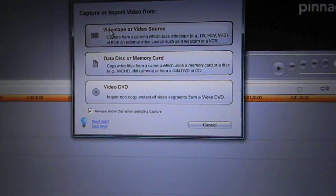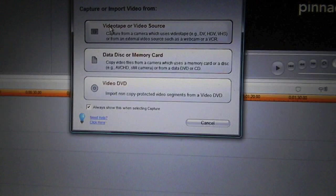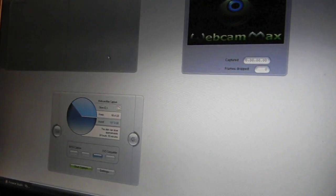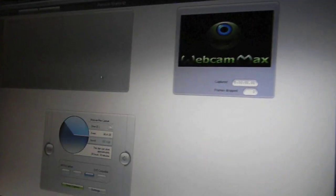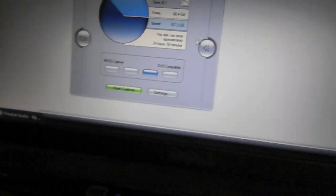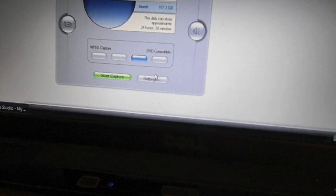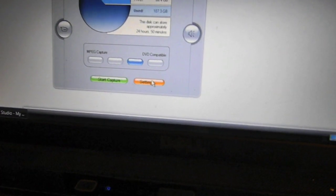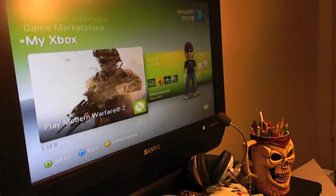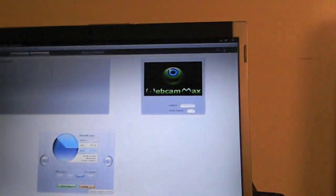And select the first option: Capture or Import Video from Videotape or Video Source. Go ahead and click on that. Now mine's already on another thing, but go to Settings.